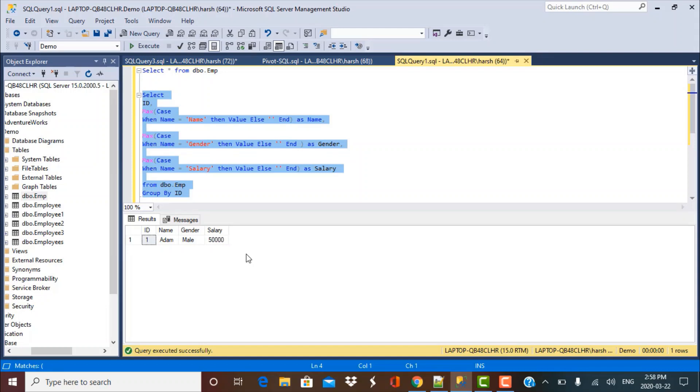So now, since we are discussing pivoting the data, there is actually another function that we can use to achieve the same results. And it is the pivot function itself. So I'm going to tell you the way in which we can use that. It is kind of an advanced level or intermediate level function.